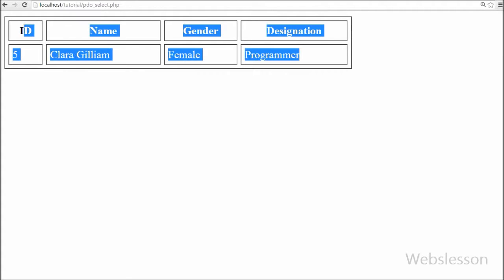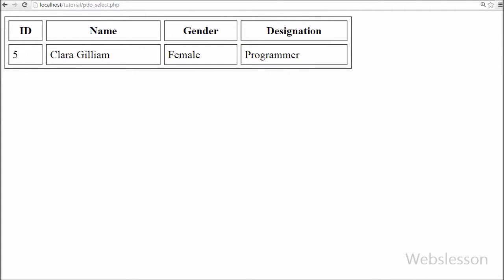This is how you can fetch data from a MySQL table using PHP Data Objects. This video covered how to select all data or select a single record from a table and display it on a web page in PHP using PDO. Thank you for watching. If you have any queries regarding this video, please comment and I will reply. You can also subscribe to my YouTube channel for more updates.